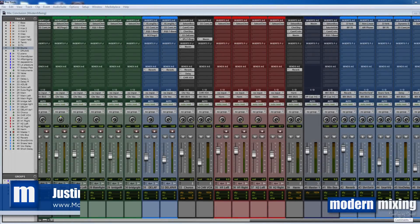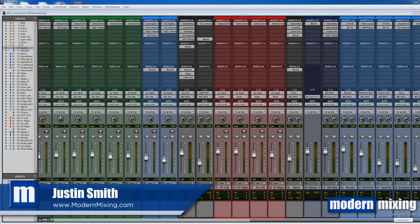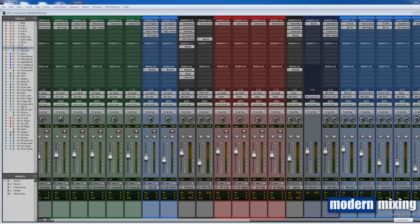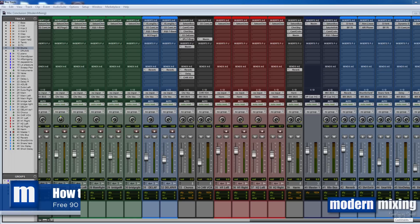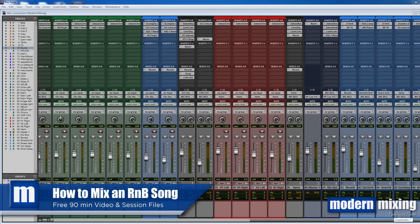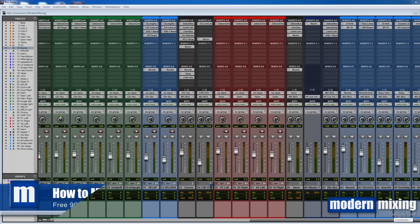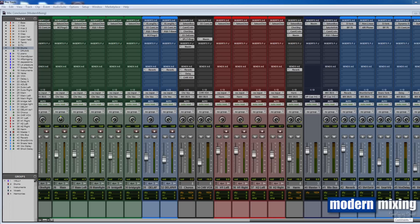Hey what's going on, Justin here from Modern Mixing. This quick tip came from a series I put together called How to Mix an R&B Song. If you want to watch that full series, it's about 90 minutes or so, plus all the Pro Tools files and everything. Just go in the description below, click the link, and that'll bring you to my website where you can get all the stuff that you need there.